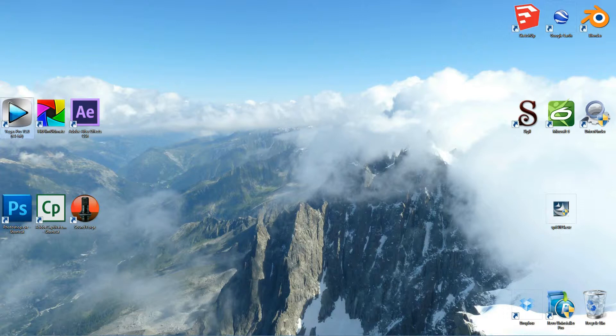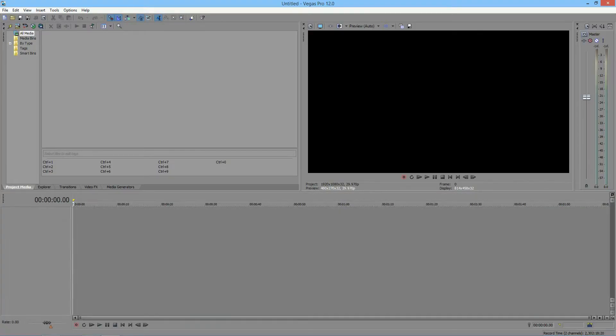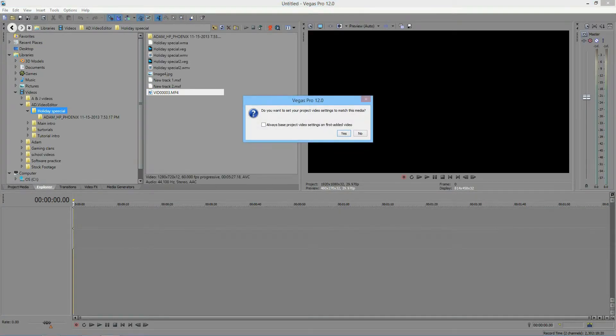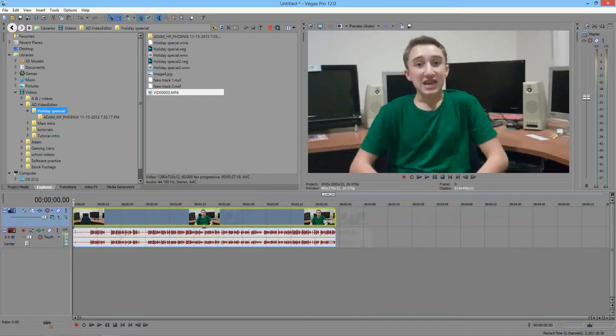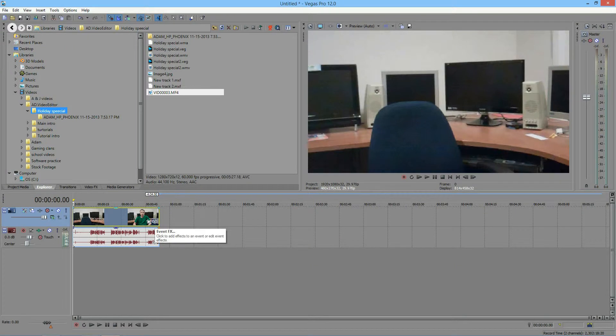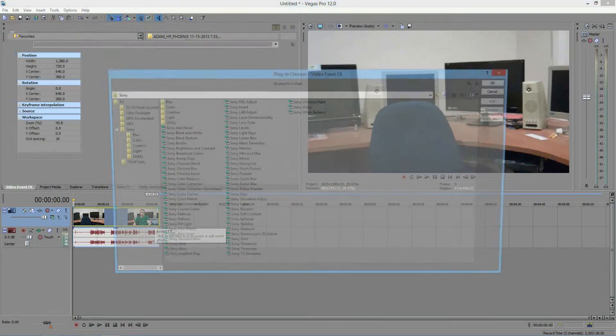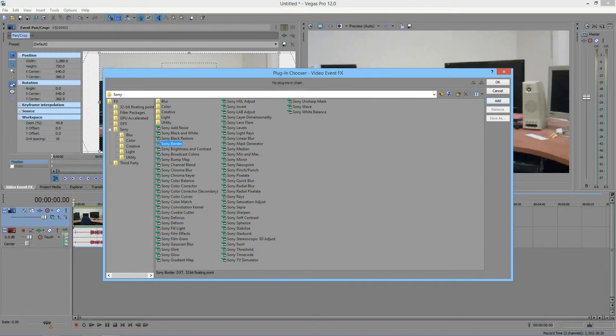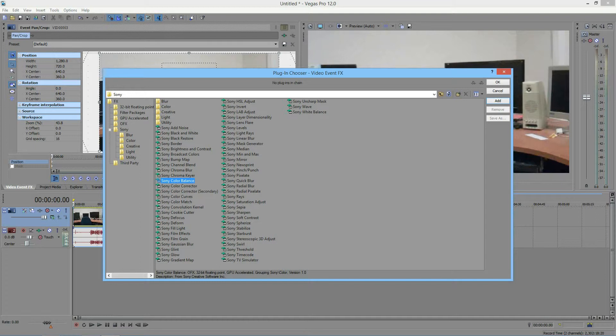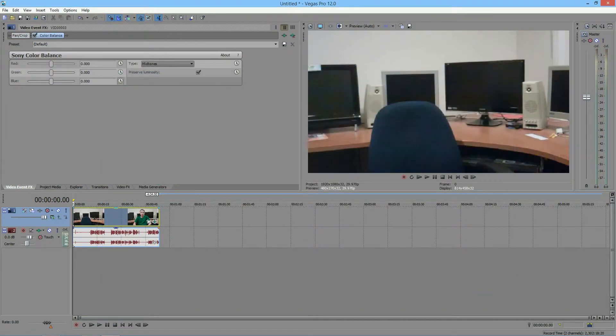So why don't we open up Sony Vegas. Feel free to go ahead and import some footage and if necessary adjust the length. You're going to go in the bottom right hand corner and click Event Effects and then scroll down until you get to Color Balance and add it right on in. Then you'll notice this appears.